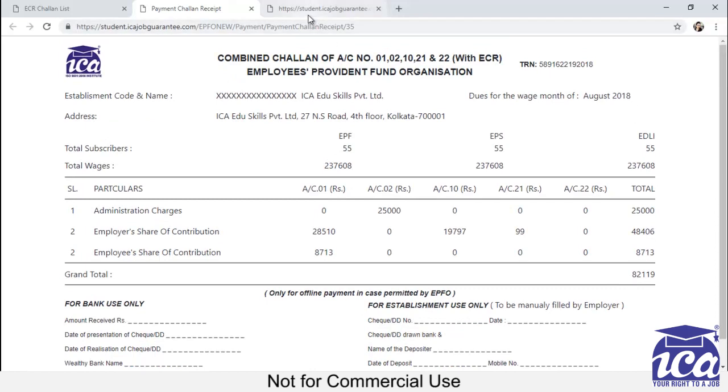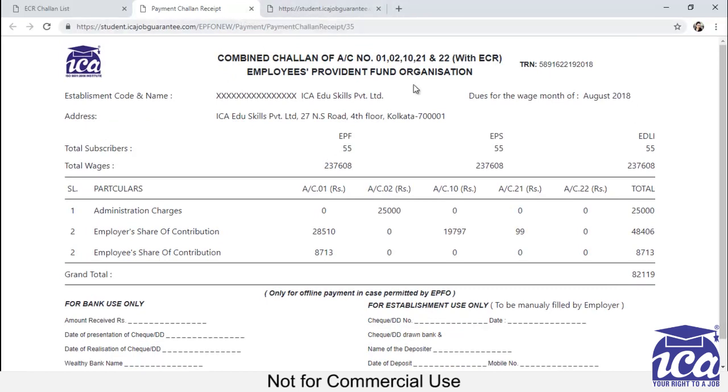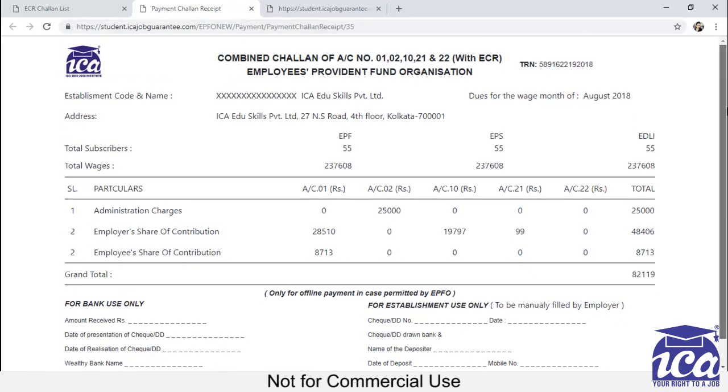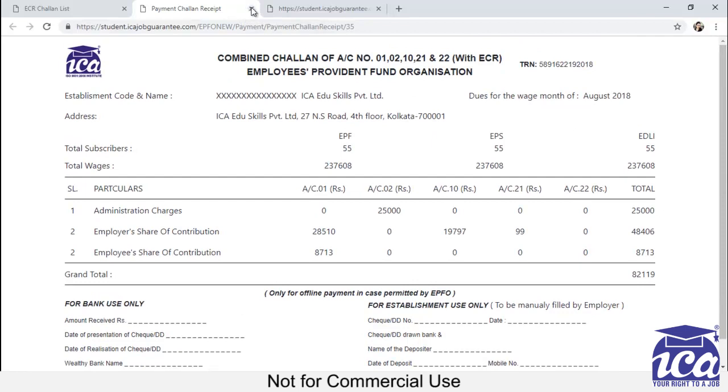So return filing completed. You have generated chalan. Thank you for your participation.